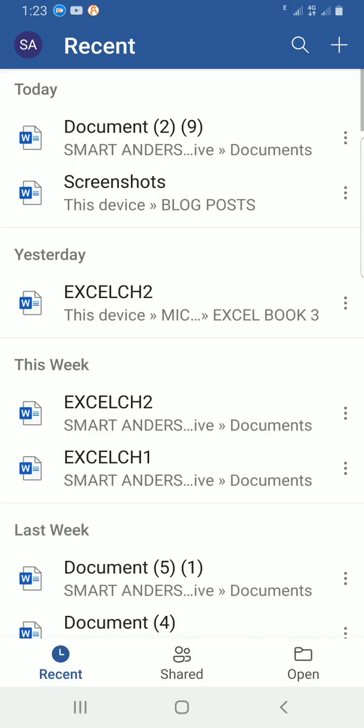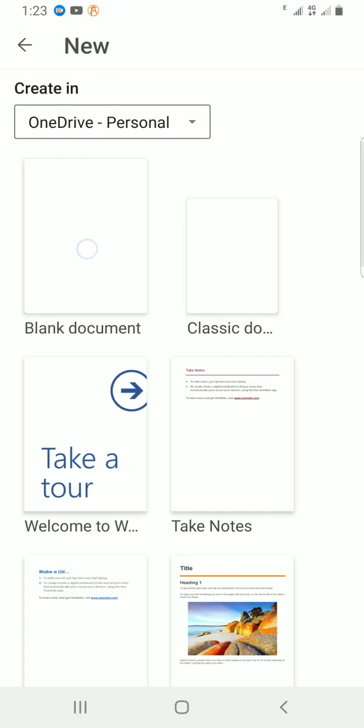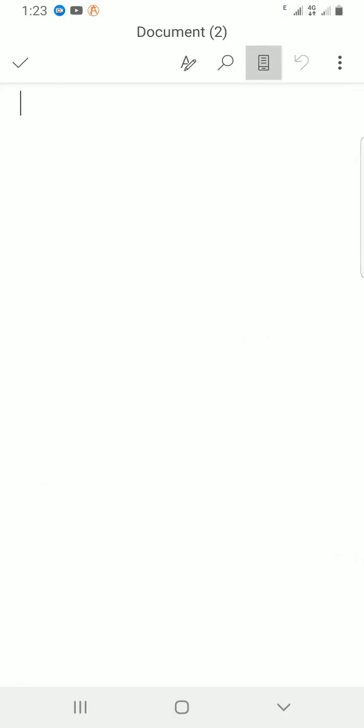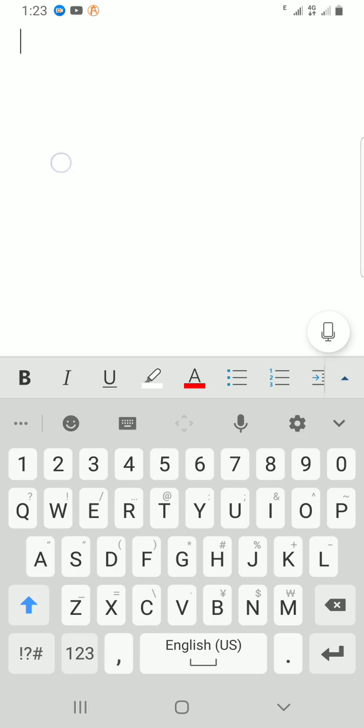I would like to teach this using a blank document. I have to tap on the plus icon, which is positioned at the top right. Select blank document. Now, this blank document does not have any text inside.